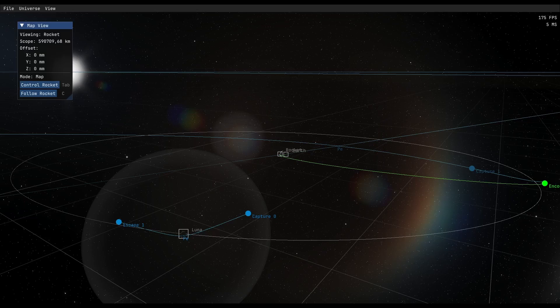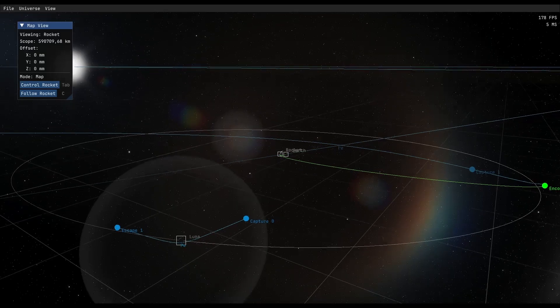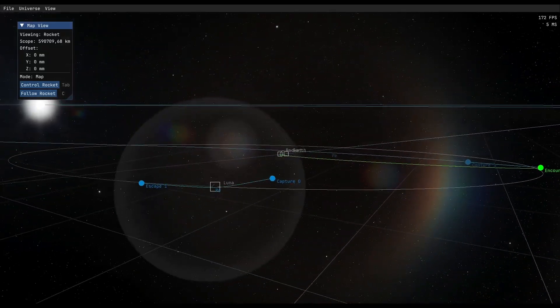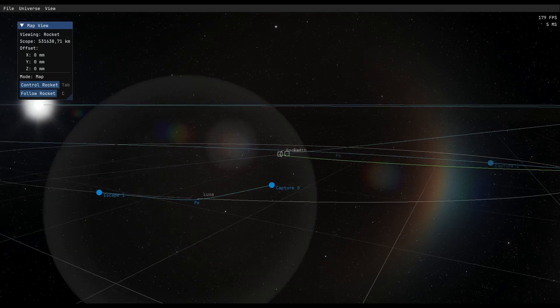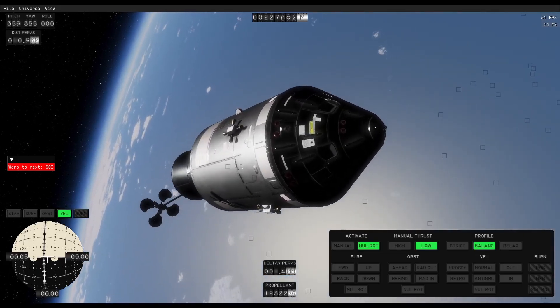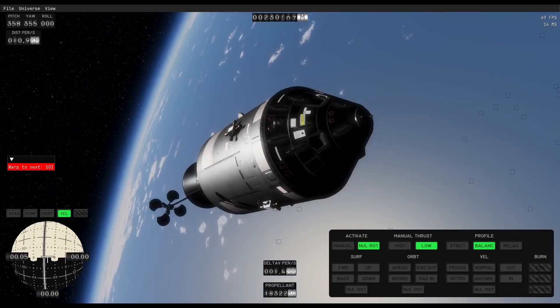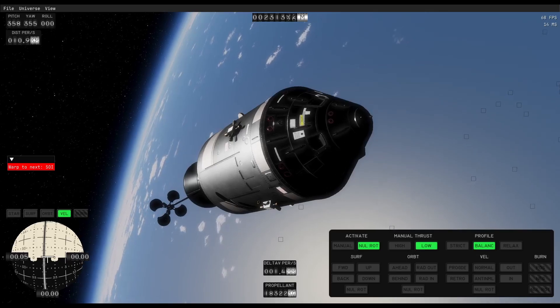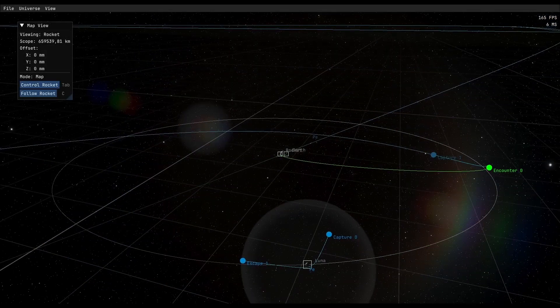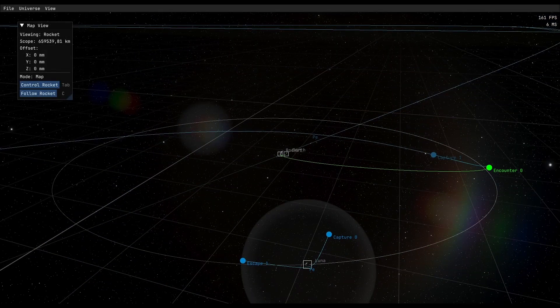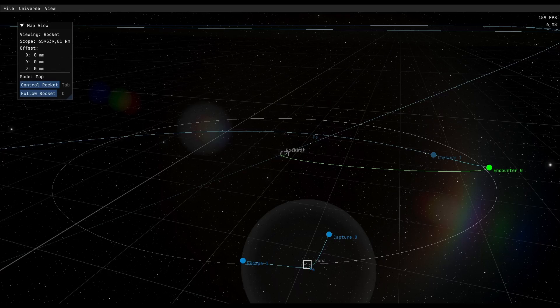But the graphics card is a bit dated - it's the RTX 3070 with 8 gig. But as you can see, in map view and almost everywhere else, 60 FPS, no problem. We should be approximately 400 kilometers above the surface.